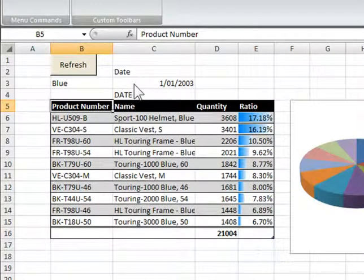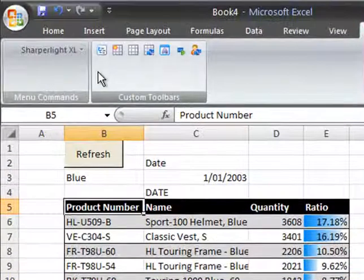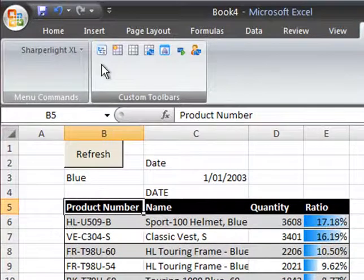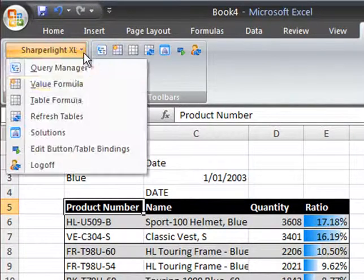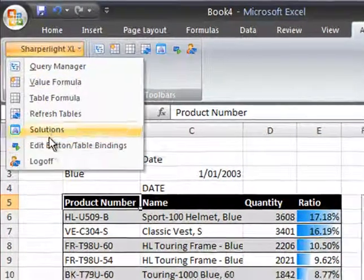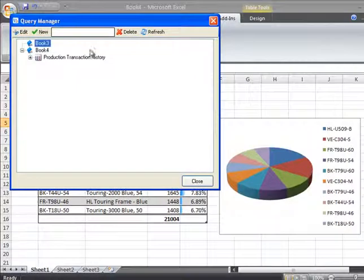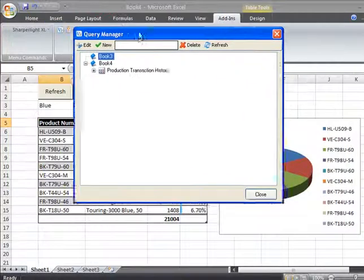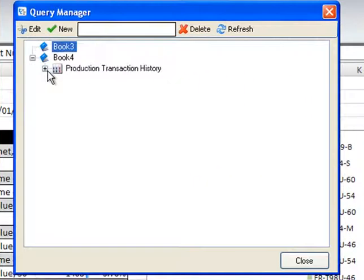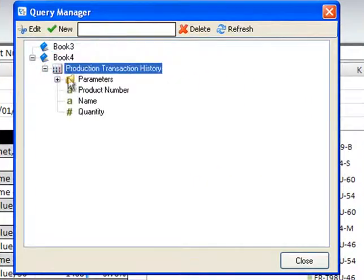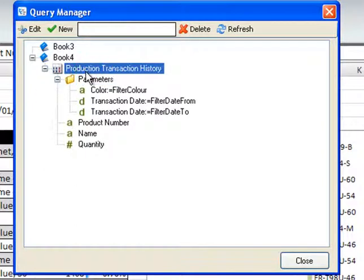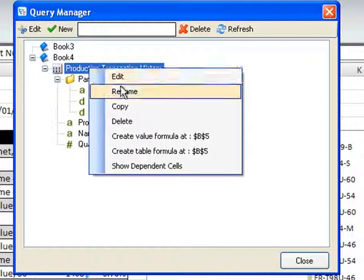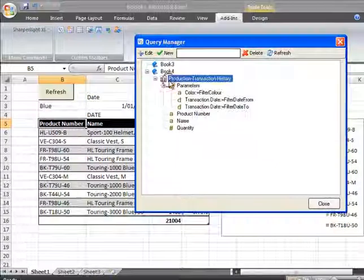Once a button has been bound to a table, you'll need to use the query manager to edit the query. I'll just select from the menu query manager and you can see that the query that's driving this report is now in the query manager tree structure, and from here I can then edit the query and modify its contents.